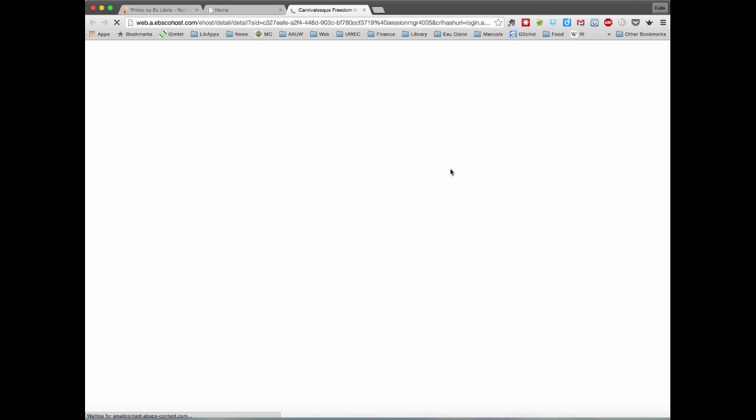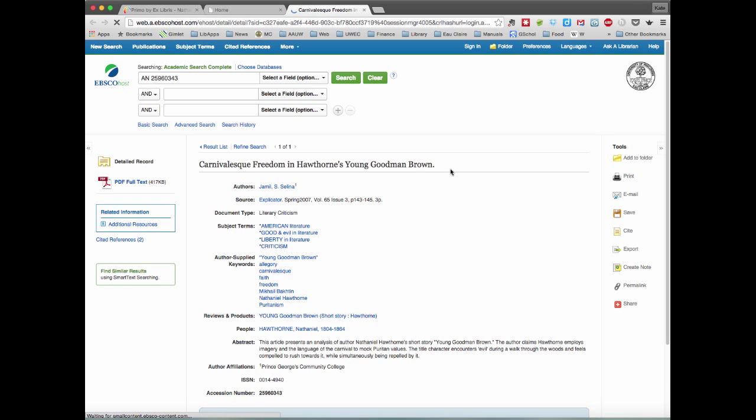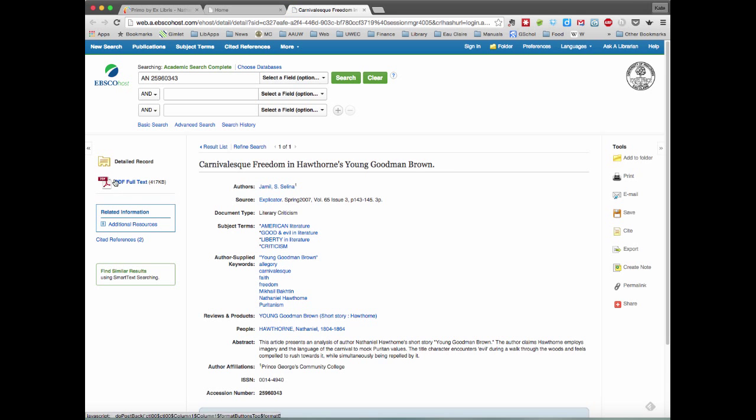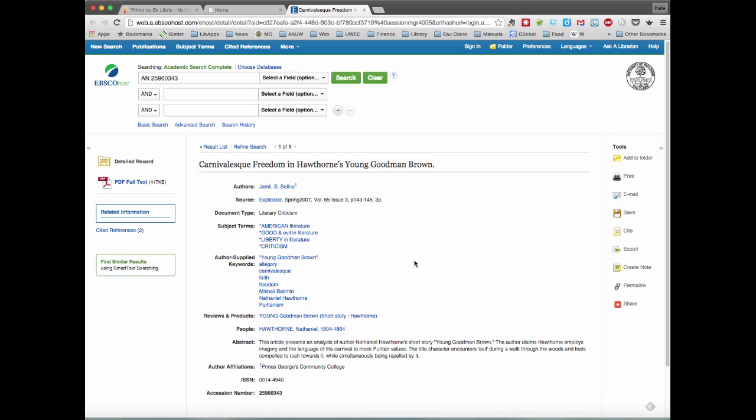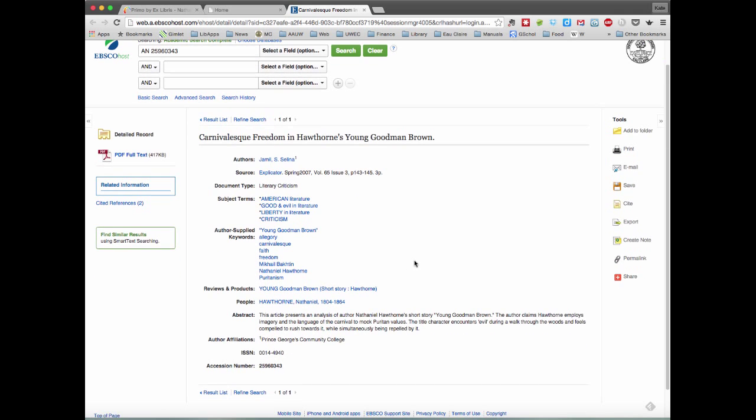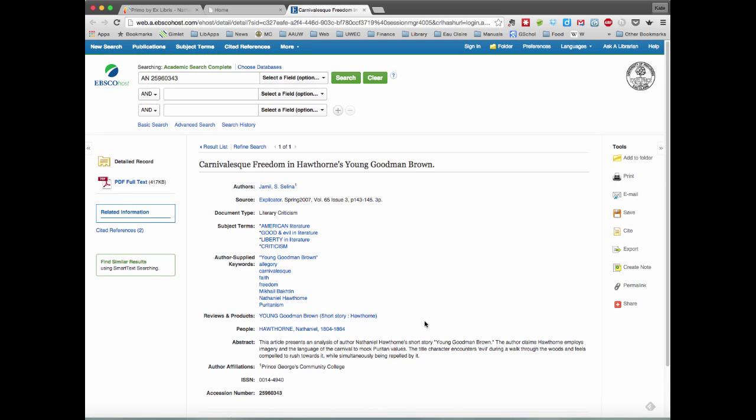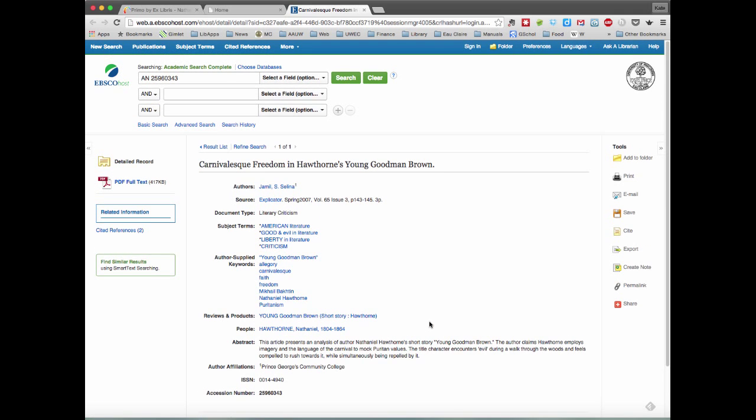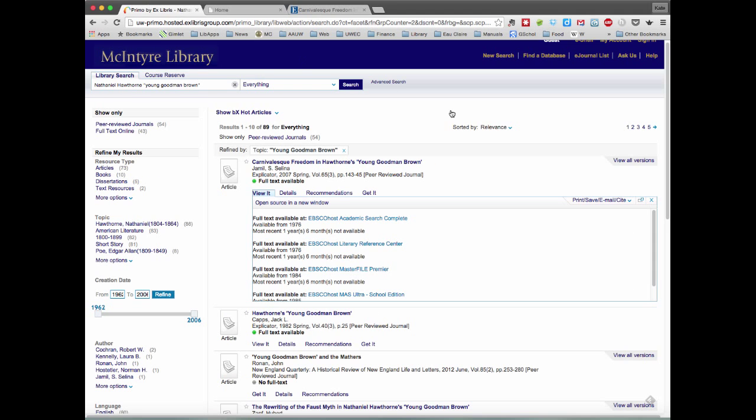And when you get to this screen, you'll see that there's the PDF full text, more information, maybe an abstract. On the right-hand side, you can print or email this article to yourself. So you have a variety of options here.